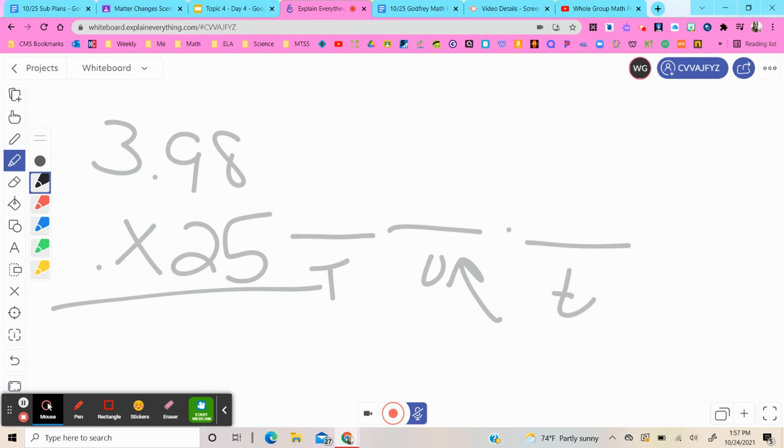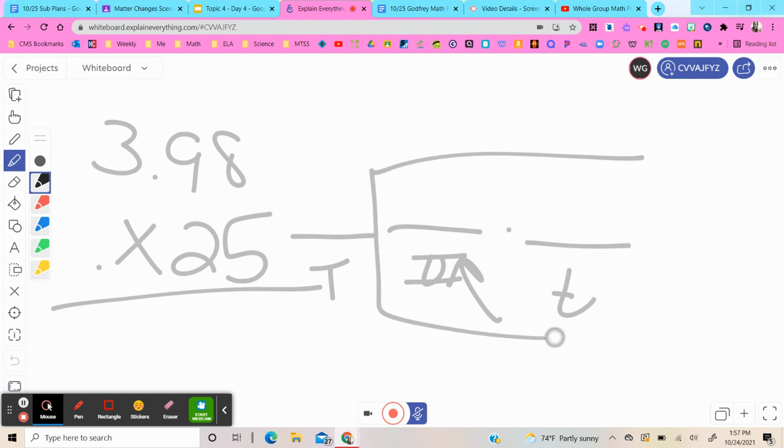So when you're rounding, you're going to underline right here and box in your tenth to decide whether you raise the score or let it rest.